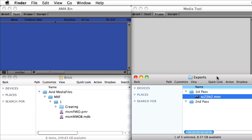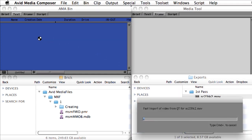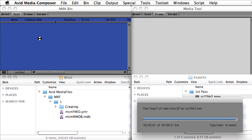To start, we're going to drag and drop a clip from our desktop directly into an Avid bin. This will initiate the import process. When it's complete, you'll notice that we have a new clip in our bin.